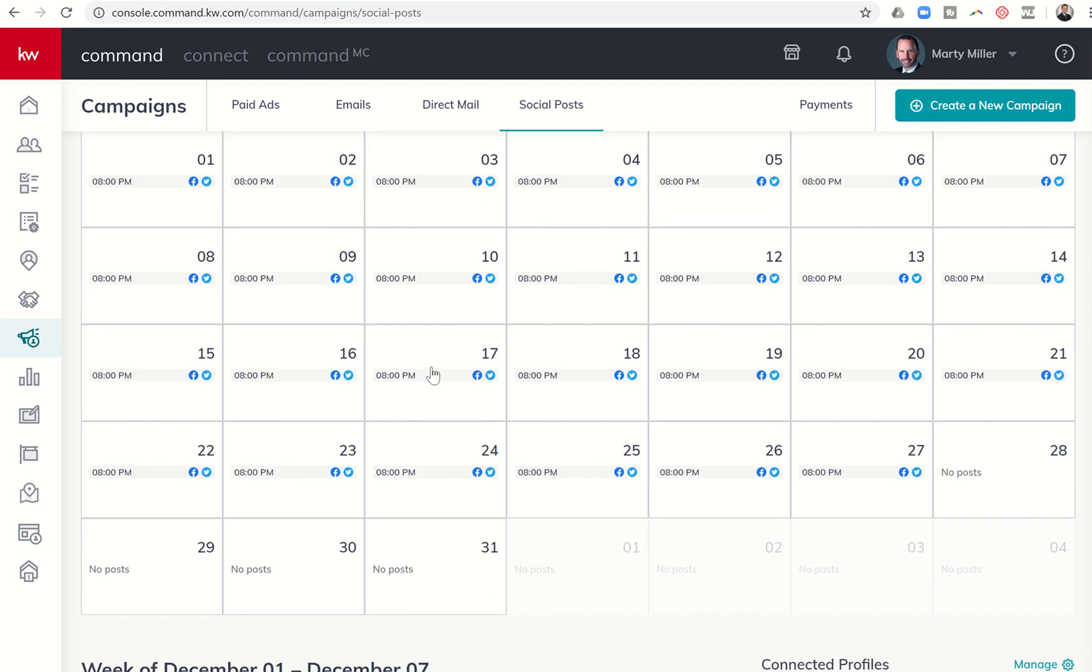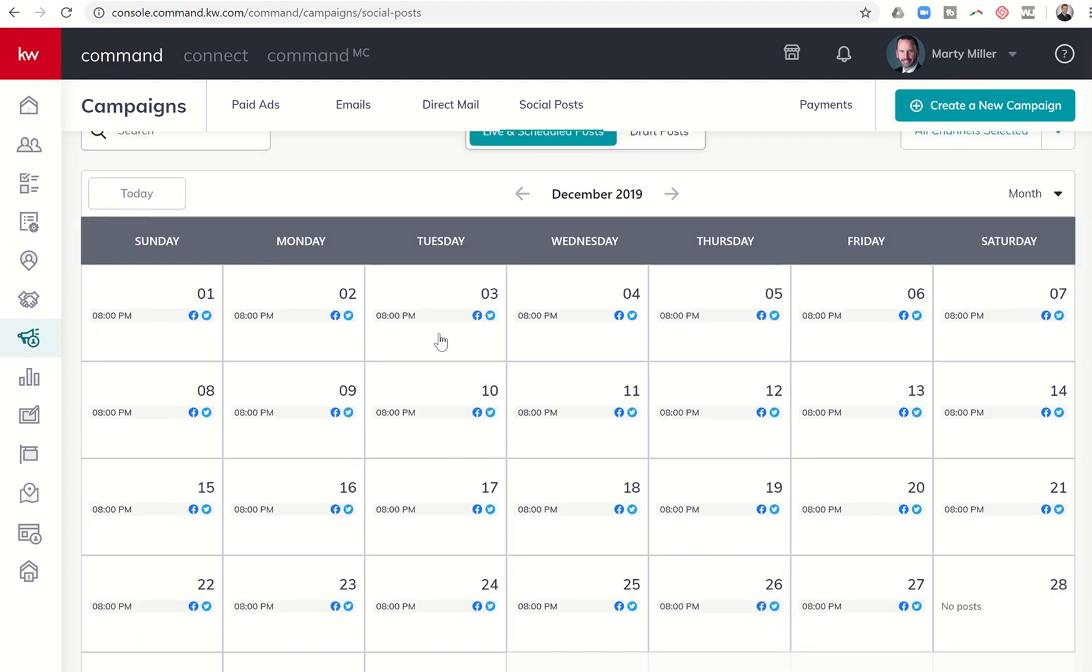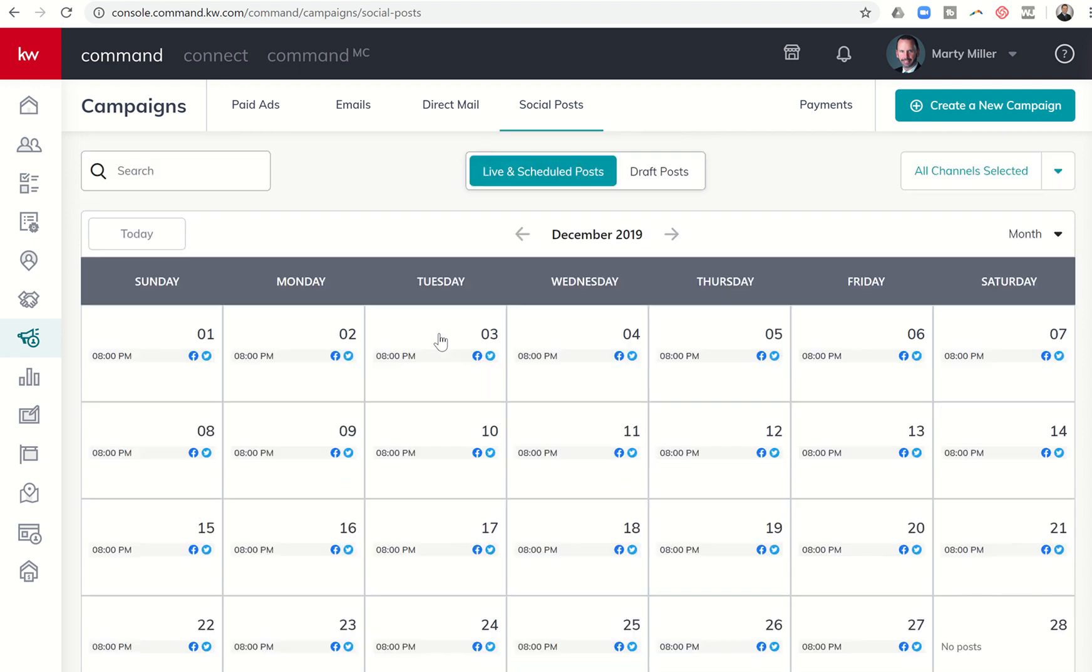You can see during December I did have something going out every day on Facebook and Twitter. I was actually celebrating the holiday of the day. A lot of different random sites will have special holidays for each day of the year, and that's what I was doing just to keep engagement up on my Facebook and Twitter.